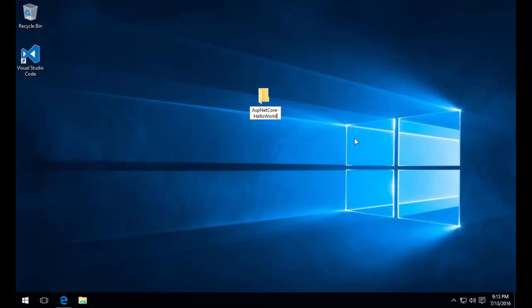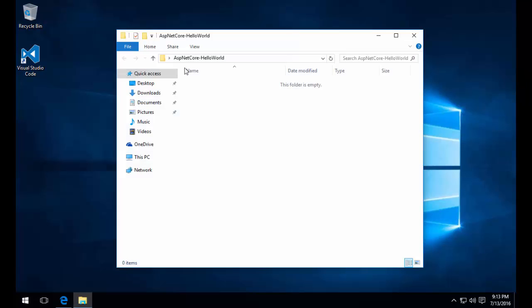The .NET Core SDK contains a command line interface, also known as the CLI, that allows us to set up new projects, restore NuGet packages, build and run our application.